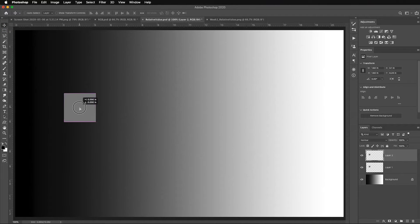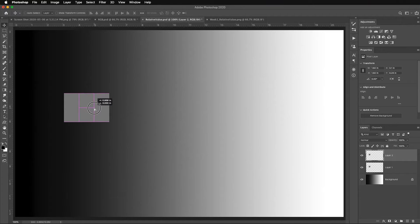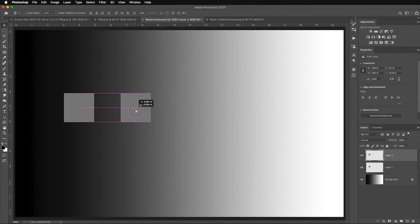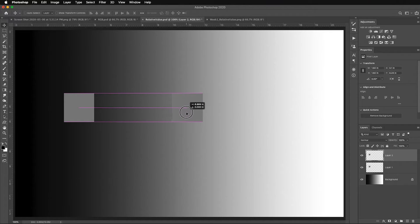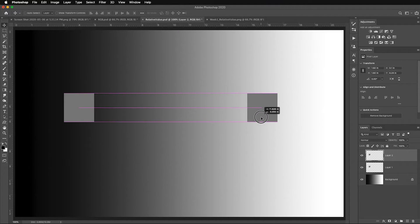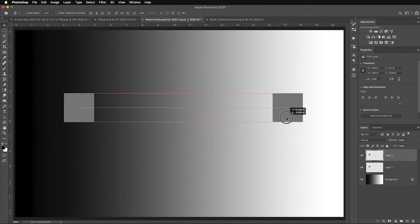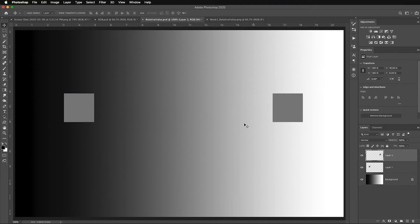Now watch as I click with the move tool, holding the shift key so it drags in a perfectly straight line. Watch how the value of the gray appears to change. I mean, we know it's the identical 50% gray, 128 in all the color channels, but notice the further I get to the white area, our eyes lie to us.